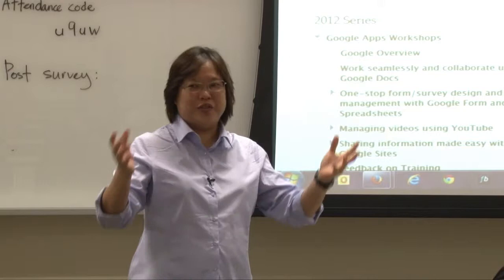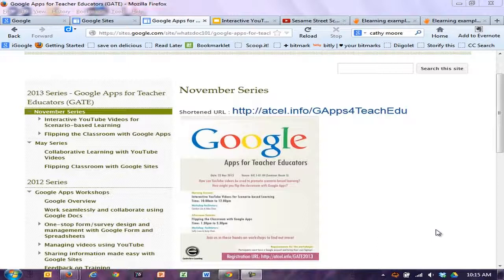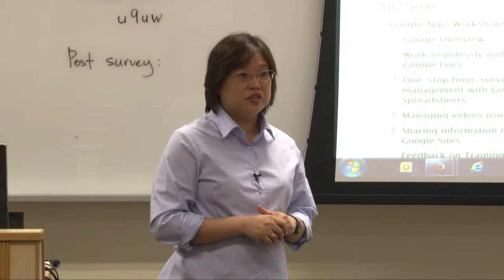For some of you who have been here earlier, the only link you need to remember is the CEL.info GAPPS for TeachEdu. It will bring you to this site and it will be forever parked here. So at any time you need to refer to the notes or add on to it, just feel free to use this as a reference point. This is for all our Google apps.